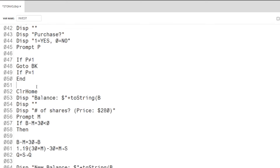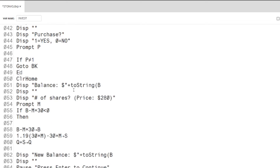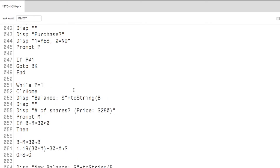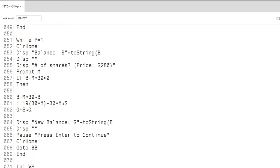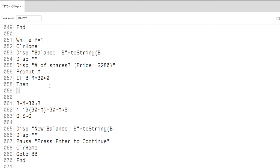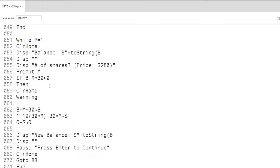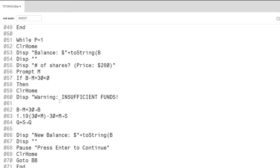First, I want to limit spending to the initial $10,000. If the number of stocks times the price of the stock exceeds the balance, the program will display insufficient funds. Using a while loop for this will also limit the amount of go-to commands that we'll need to use.